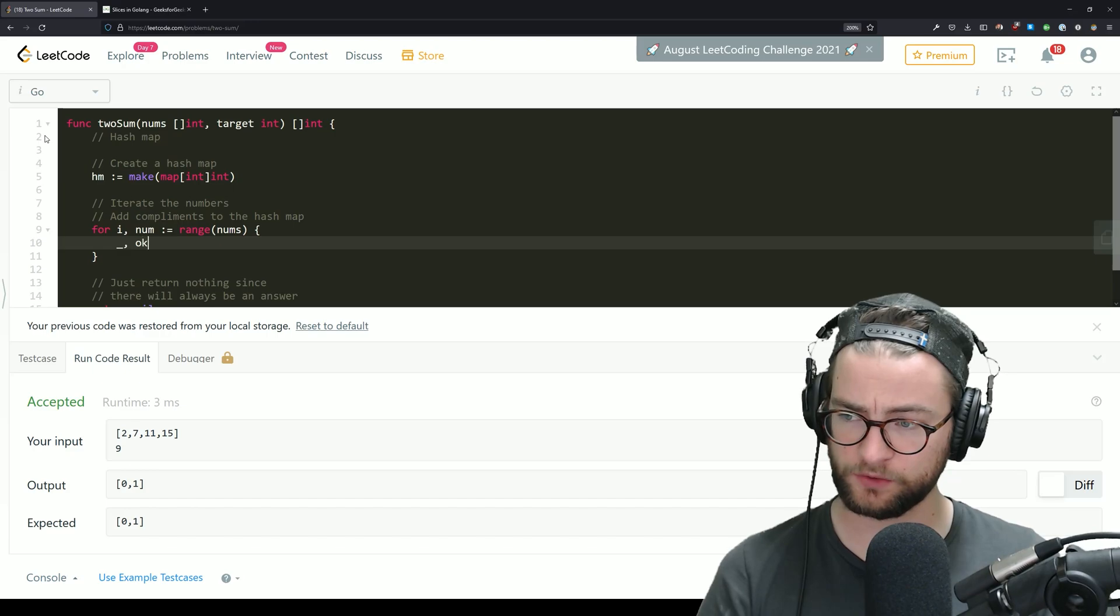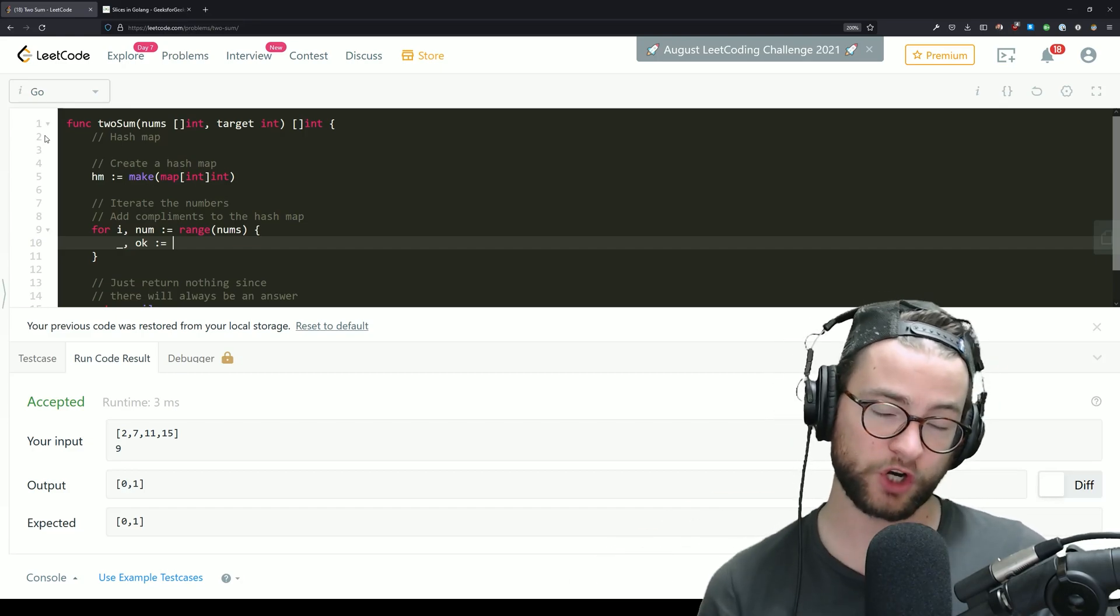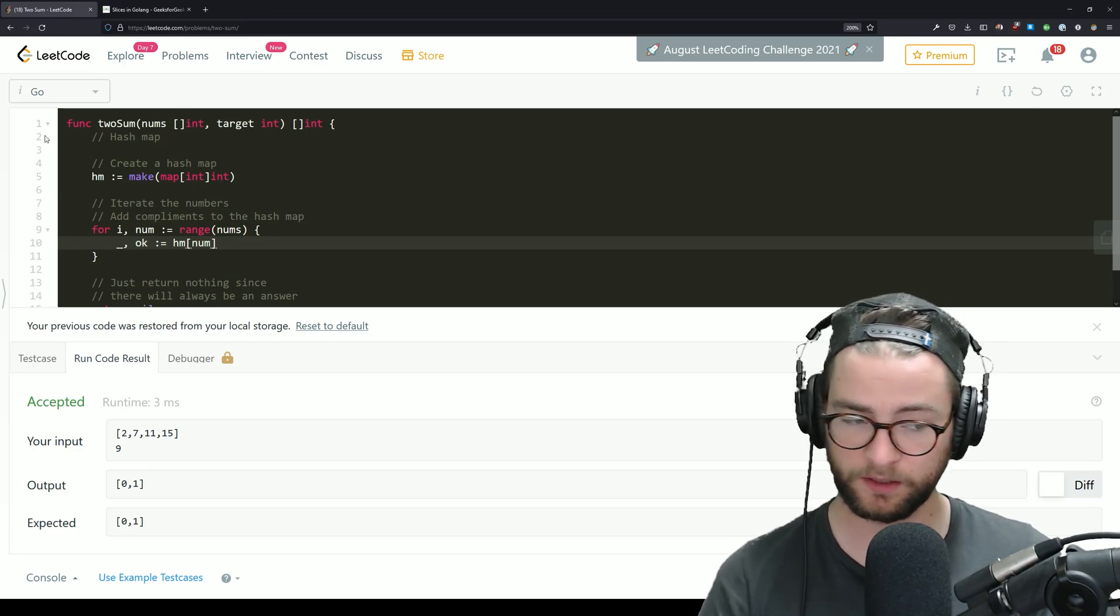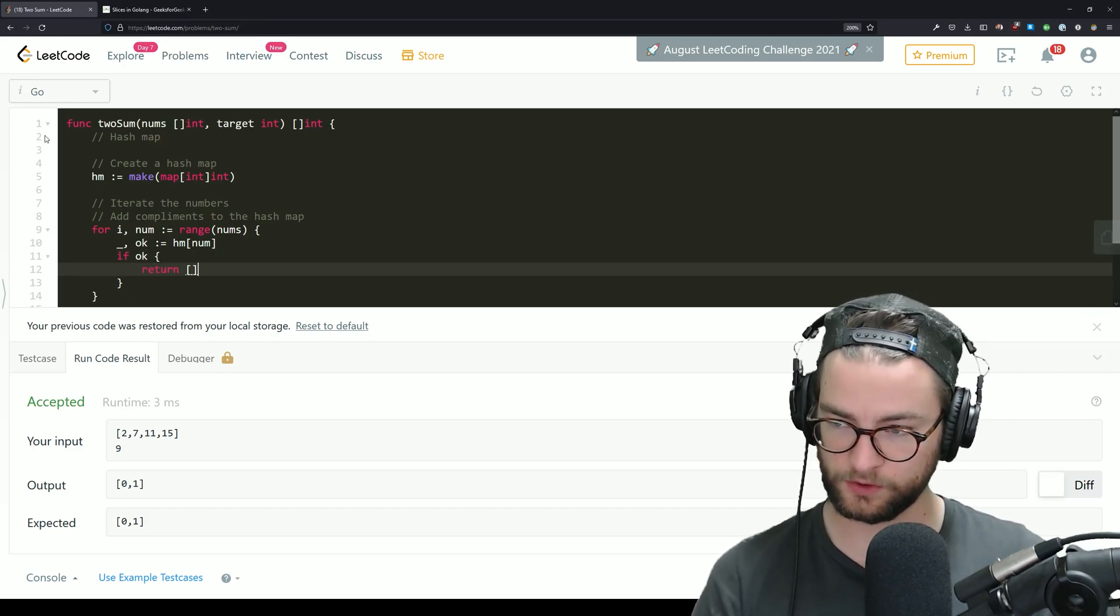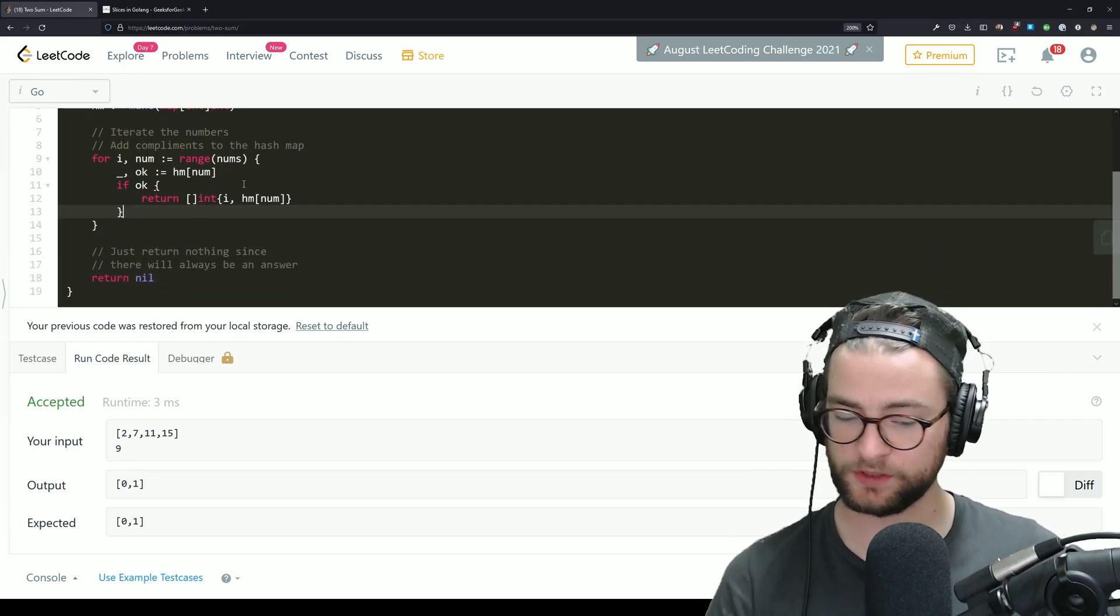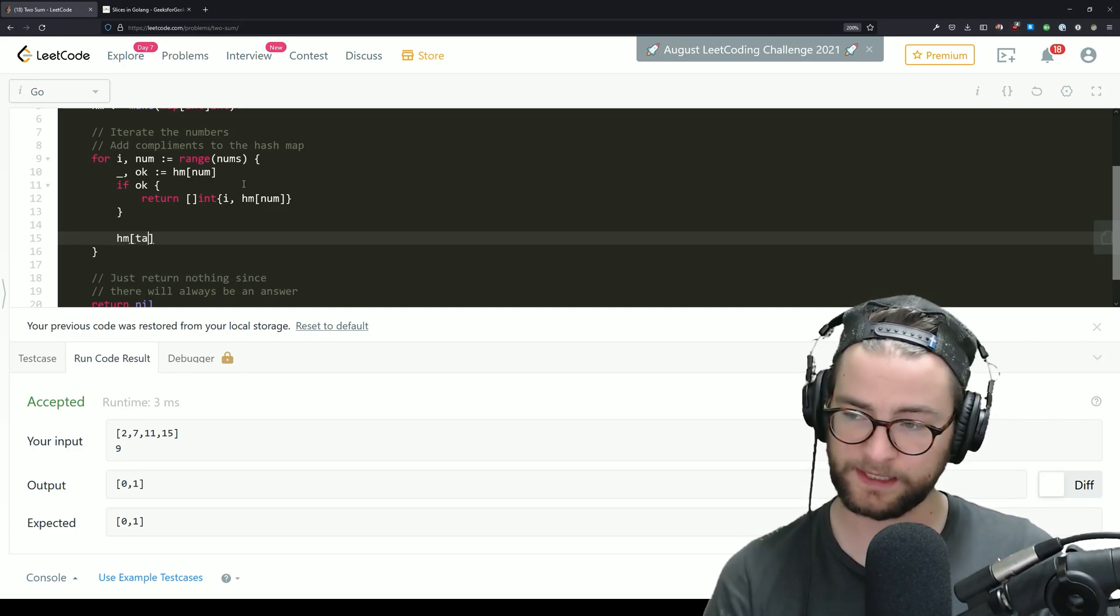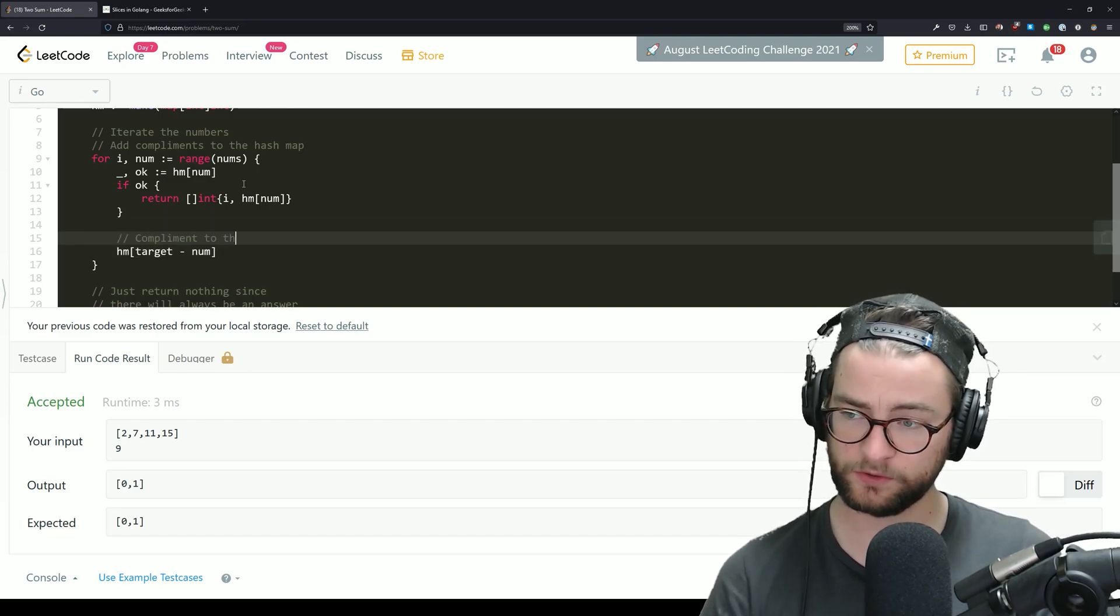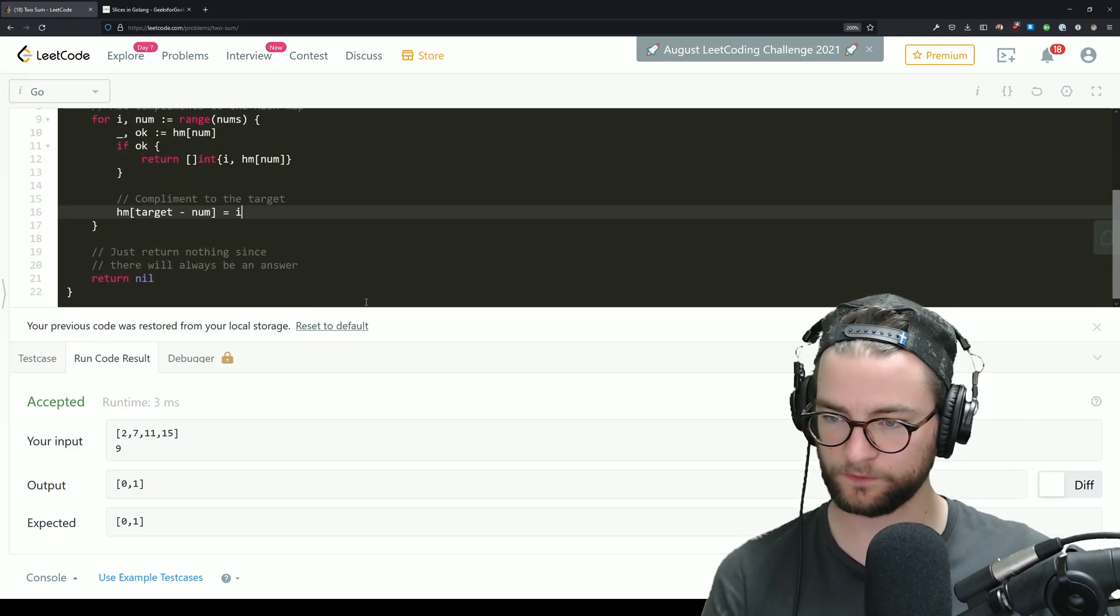First thing we're going to do is we're actually going to check if the current number is in the map, which means we found the complement and we can return the indice that's been stored in the hash map. So hash map and we're going to do an access with that number. And then in Go, this usually looks like this. If okay, we are going to return the new slice. So this gets us most of the way there, but we're missing the chunk where we actually need to store the complement numbers. So let's actually do that down here outside of the if catch where we access the hash map. We take the target minus the number we're looking at. And again, this is the complement to the target. And inside of that complement, we're going to store the current index that we're at.